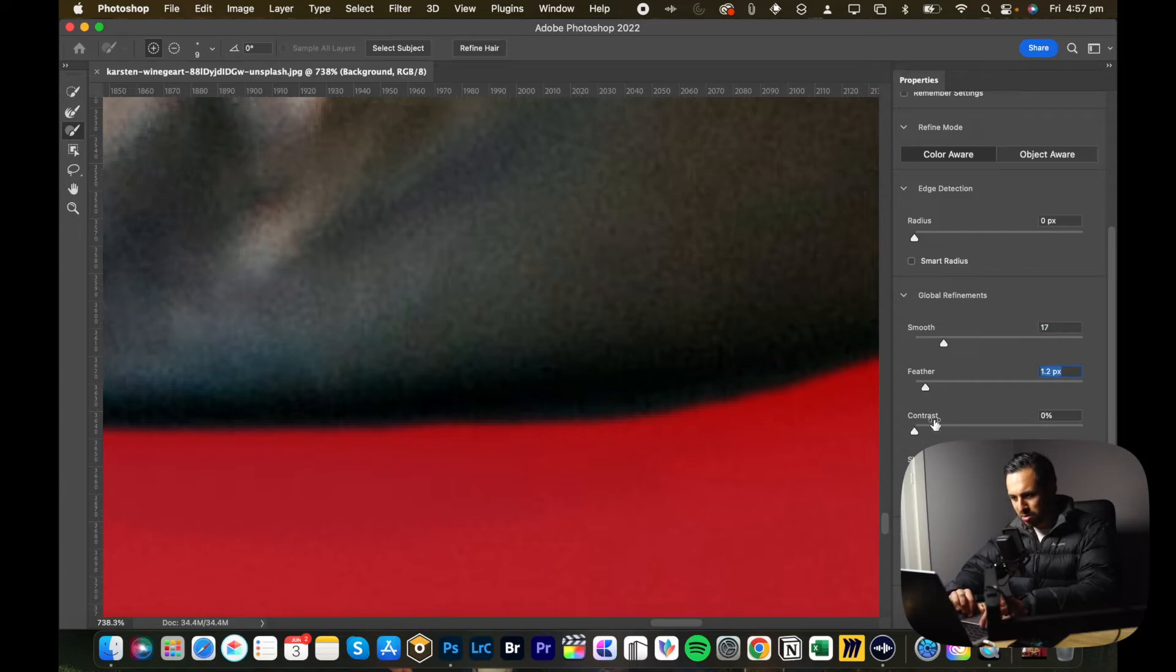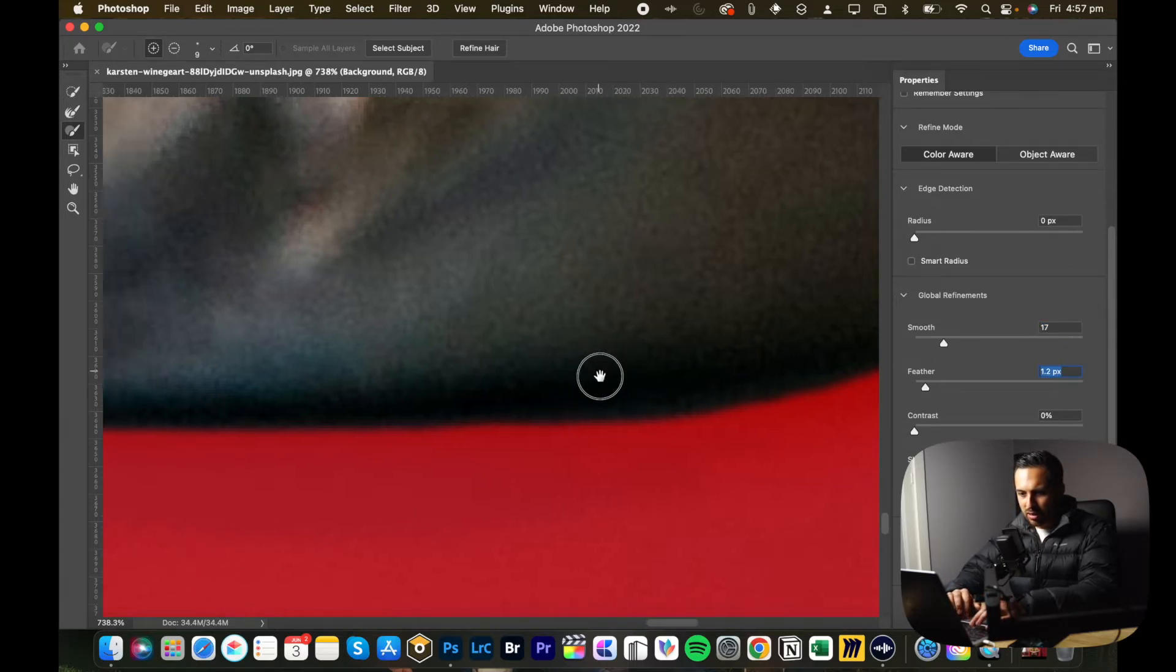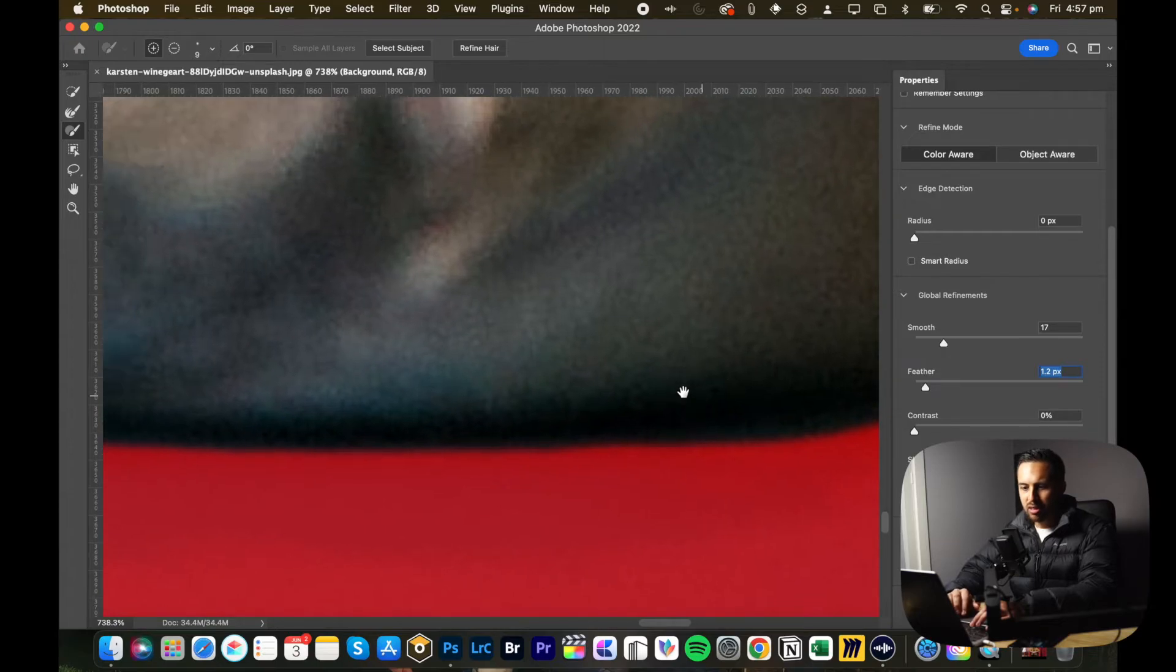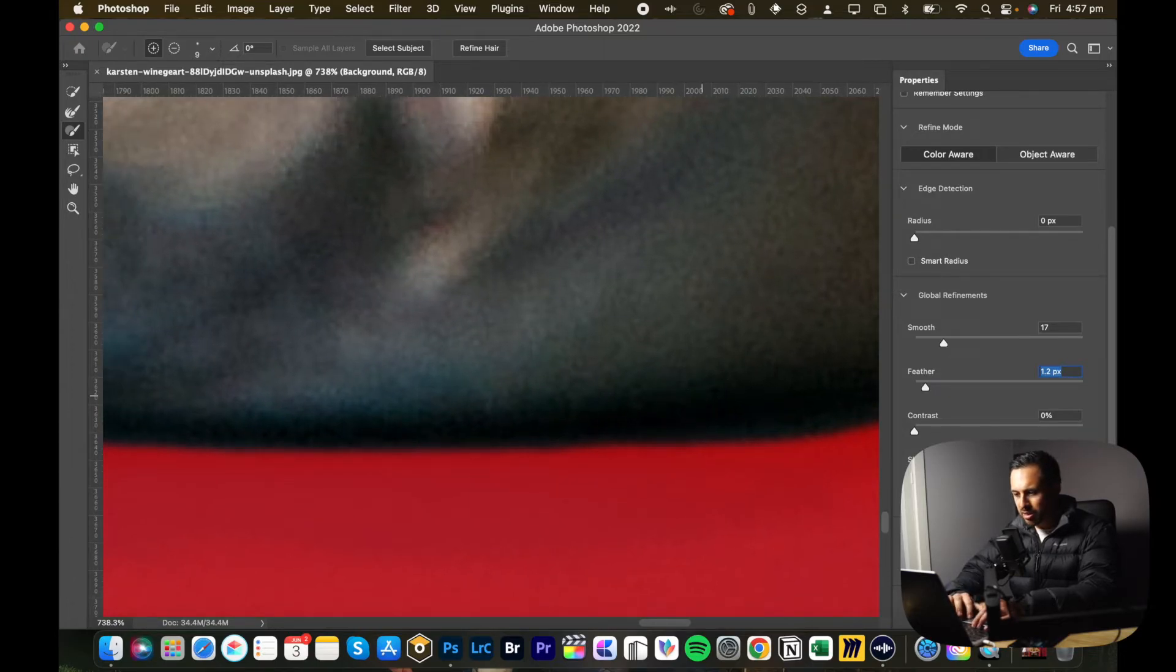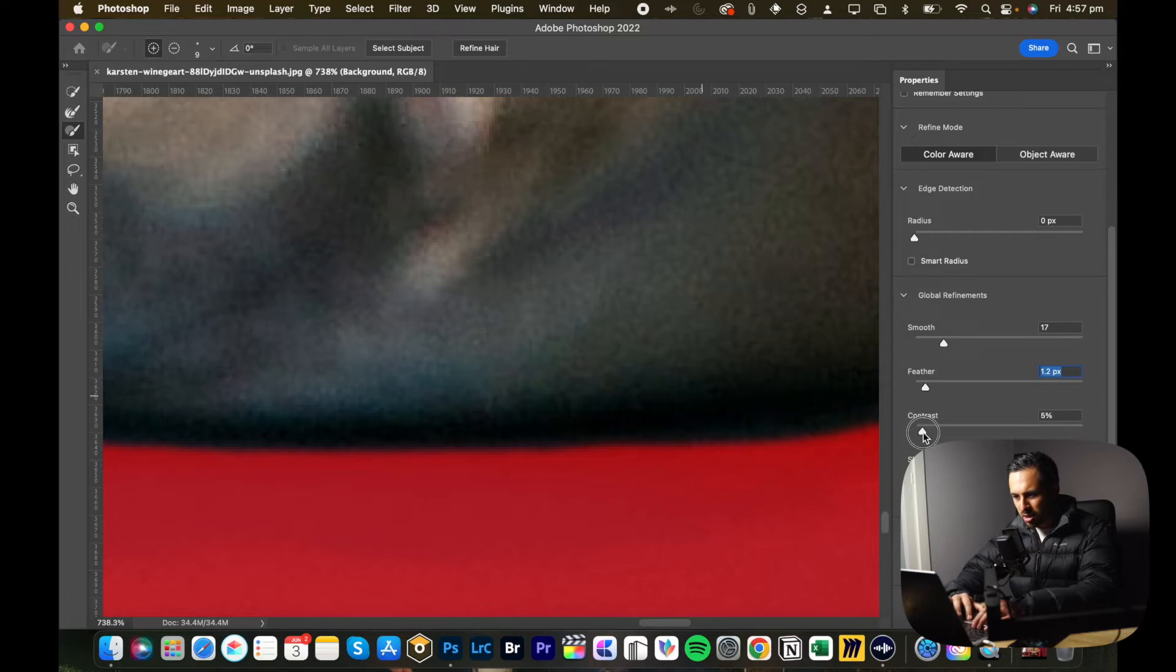Contrast is supposed to give you a clearer contrast between the edge and the background. I don't really use it a whole lot, but different images may require it.